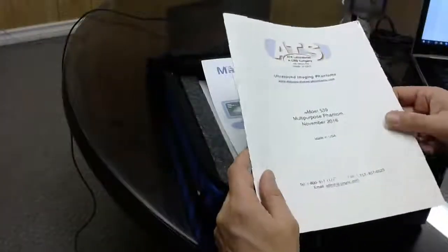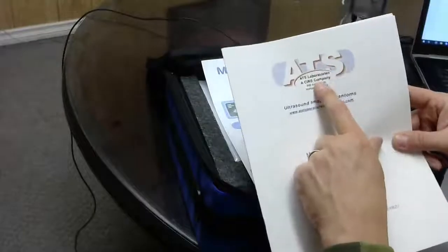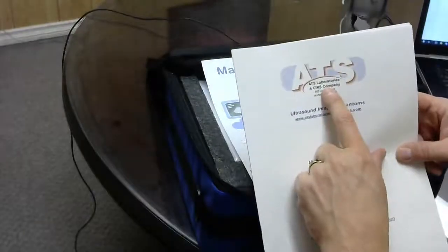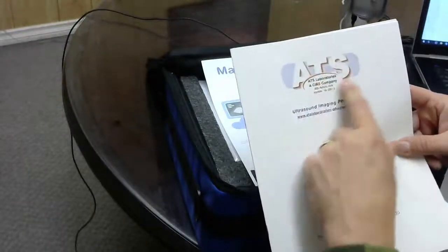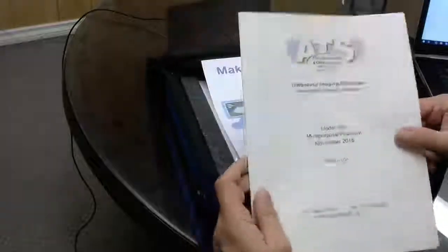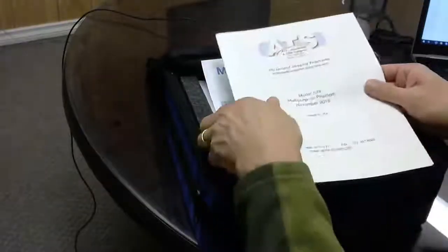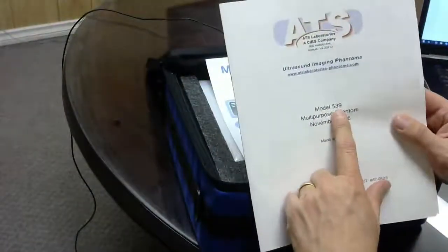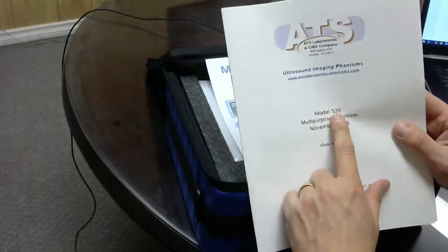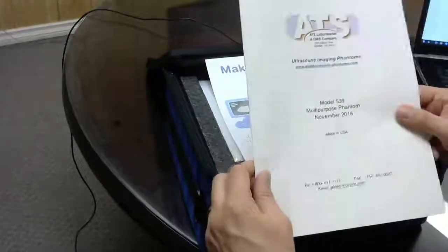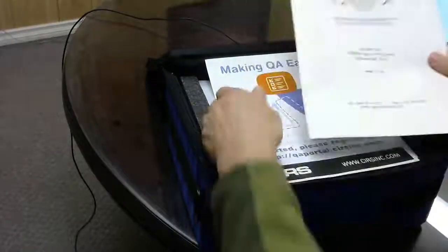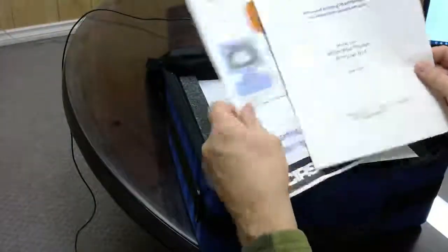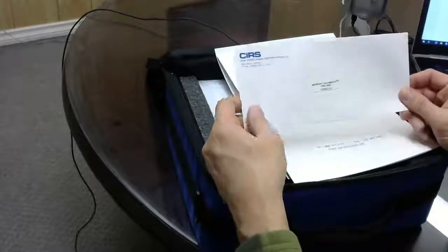Just a little explanation: CIRS purchased ATS labs, which was a separate company. So ATS is this particular phantom. The model 539 is very popular amongst ultrasound service people. It is very rugged, and we've sold a lot of them. We're happy with that.